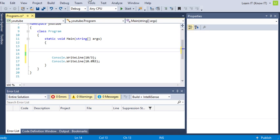Hi everyone, welcome back to our 12th C-Sharp tutorial.